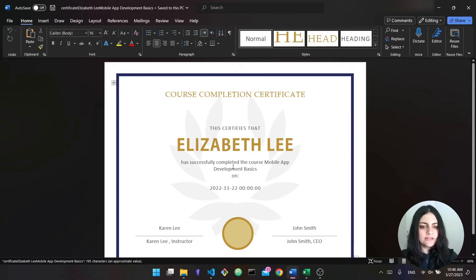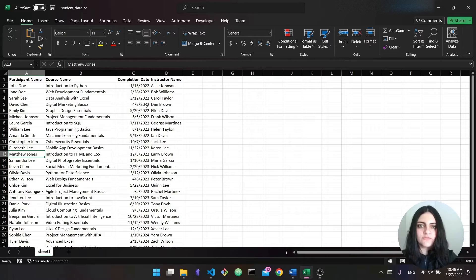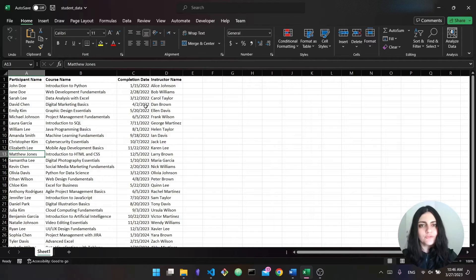You can open up literally any of these and see that the correct information has been filled out. So this one is Elizabeth Lee — she has completed this course on this date with this instructor. Super easy, super simple. Let's build this and read all this data from Excel, generating 30 different certificates in very few lines of code in Python. Without further ado, let's get started.